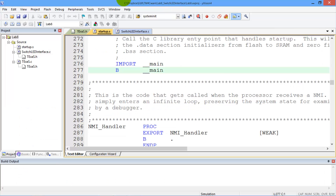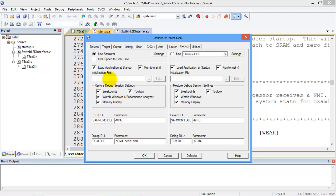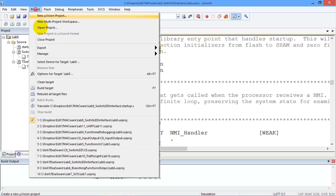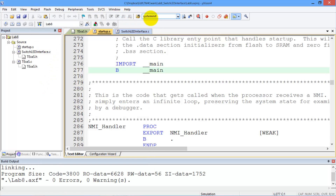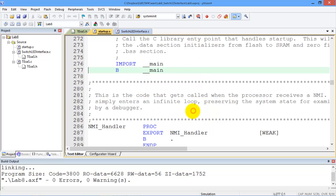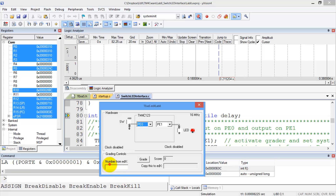Go to Keil, make sure you hit the debug with the simulator, build the project, debug it, and we have a Texas interface where we're going to paste the number we got from edX.